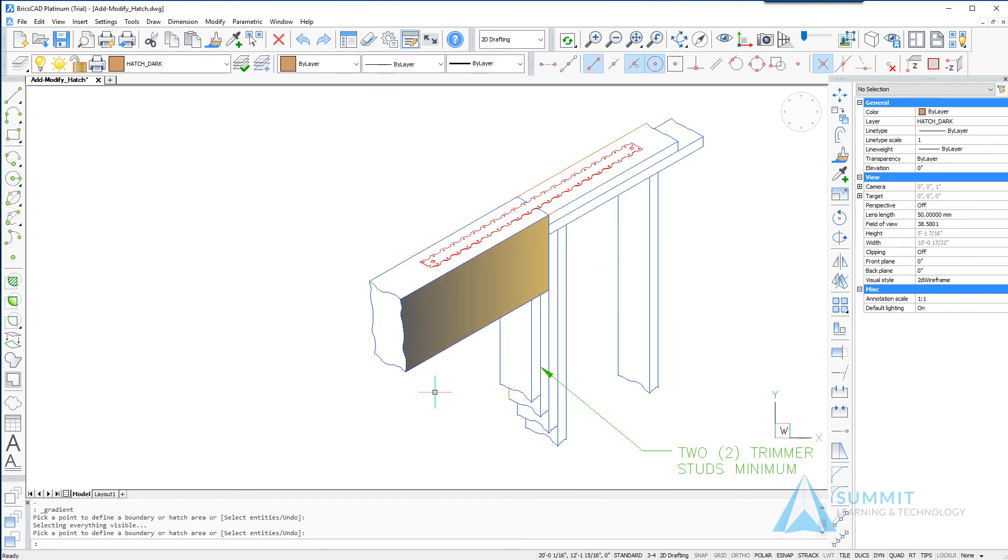This completes the lesson on creating hatch and gradient patterns in BricsCAD.